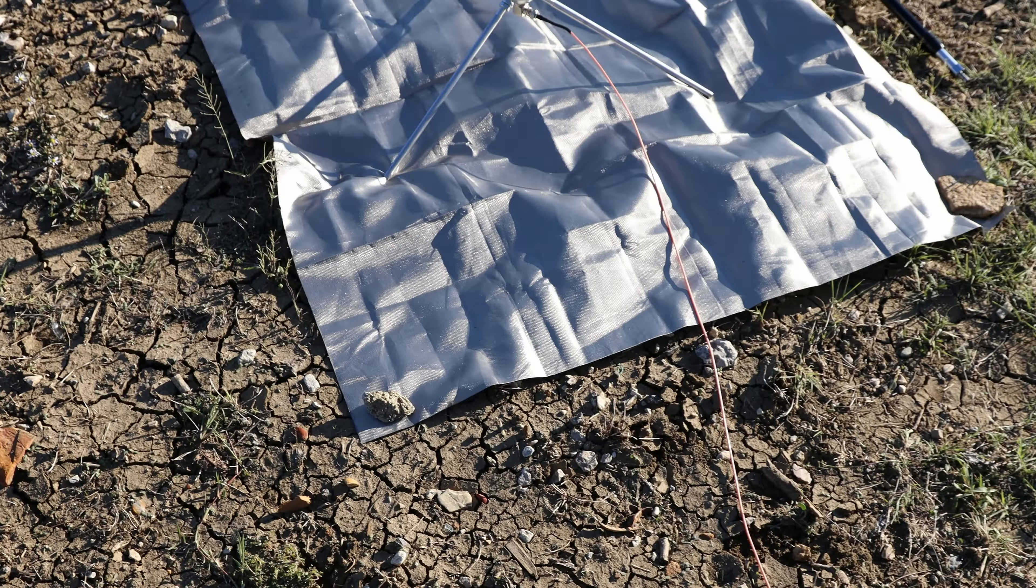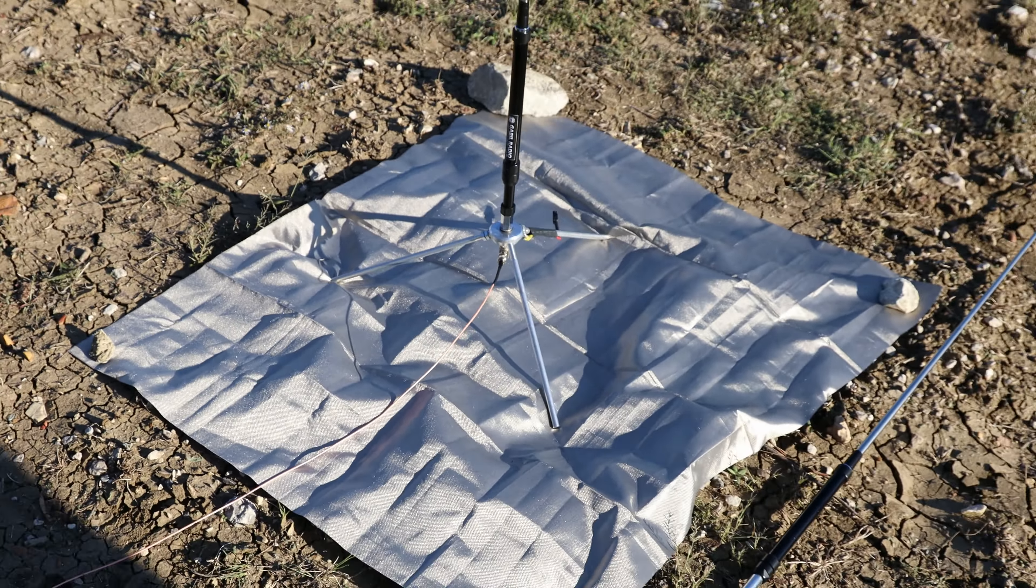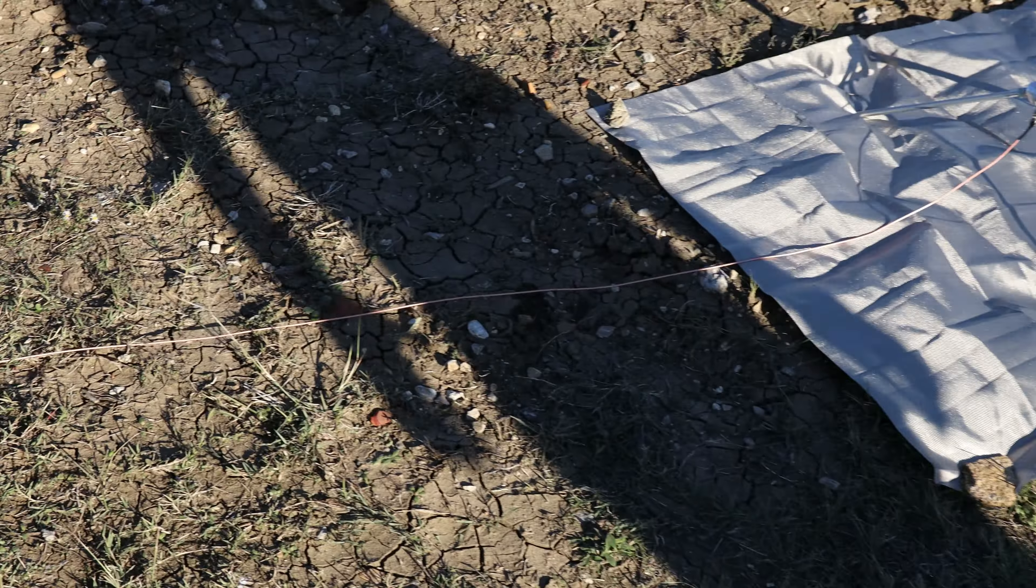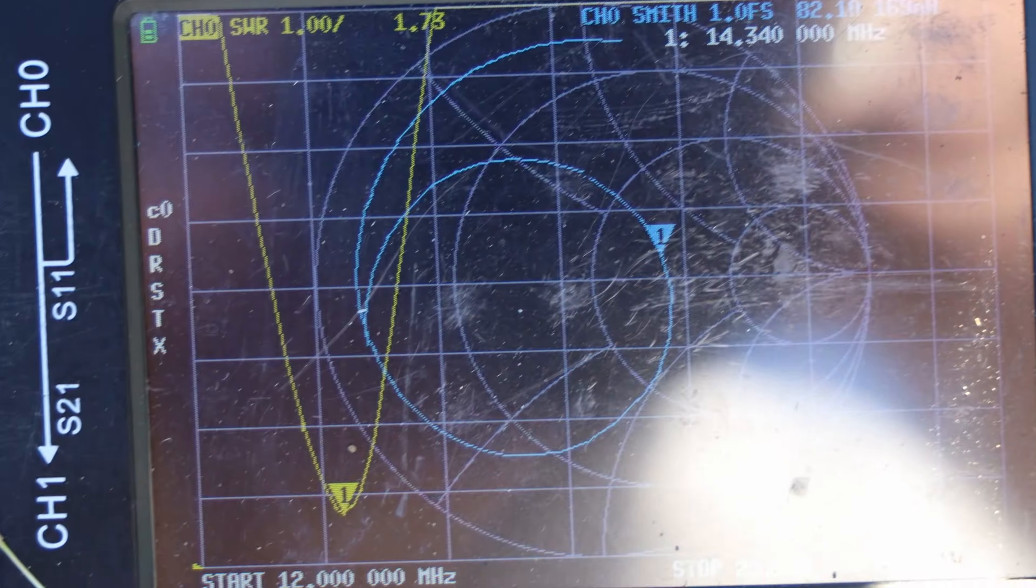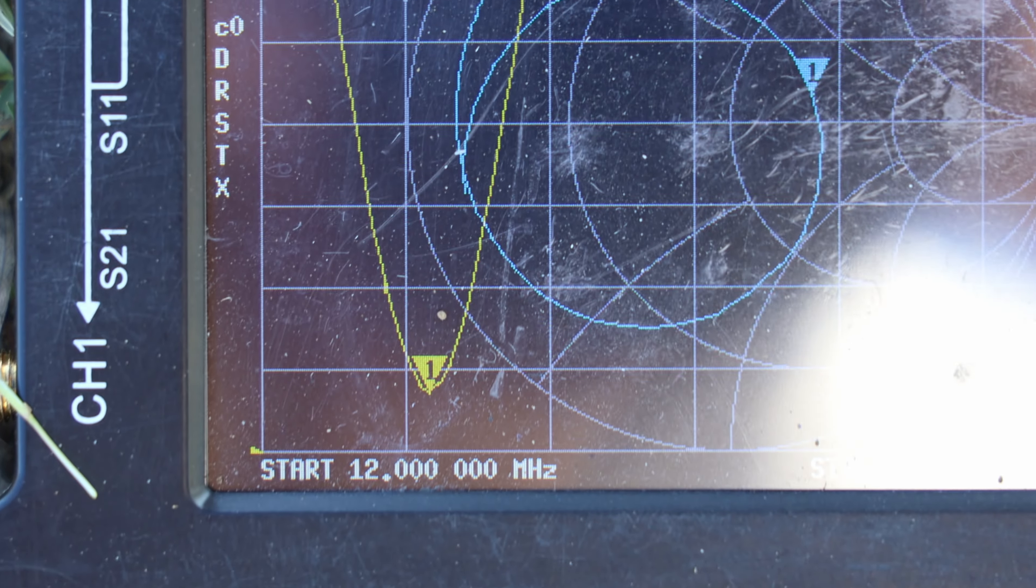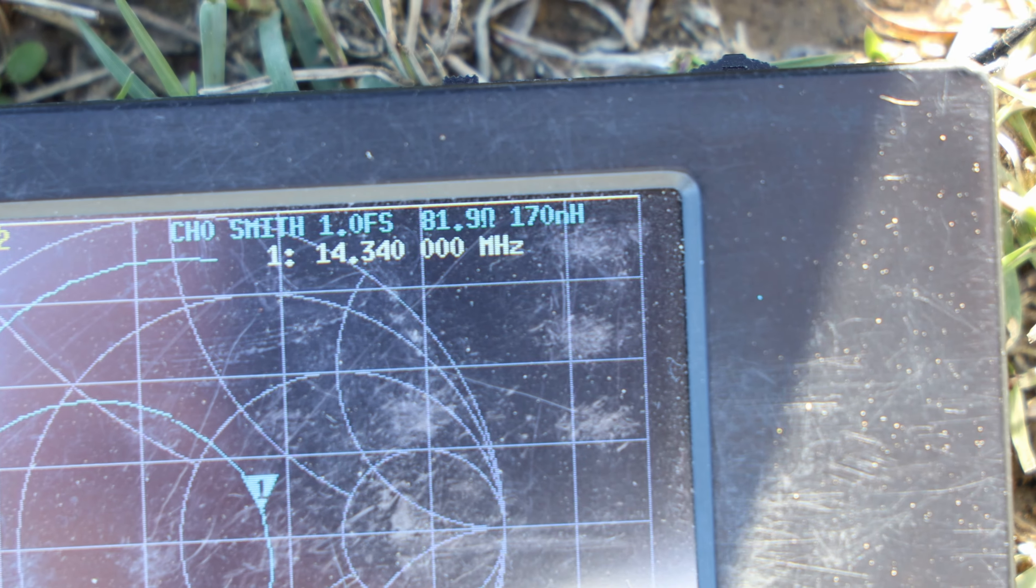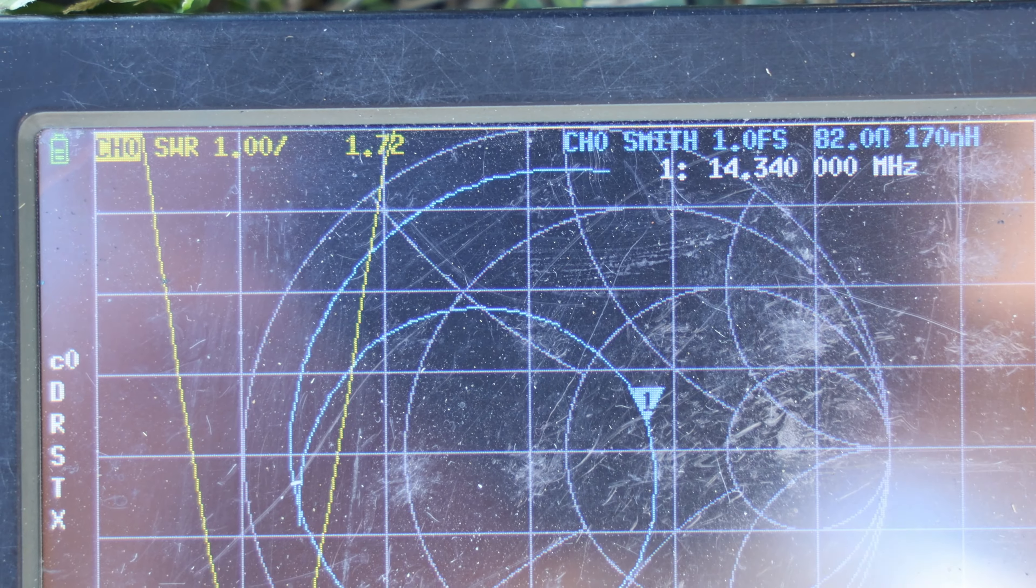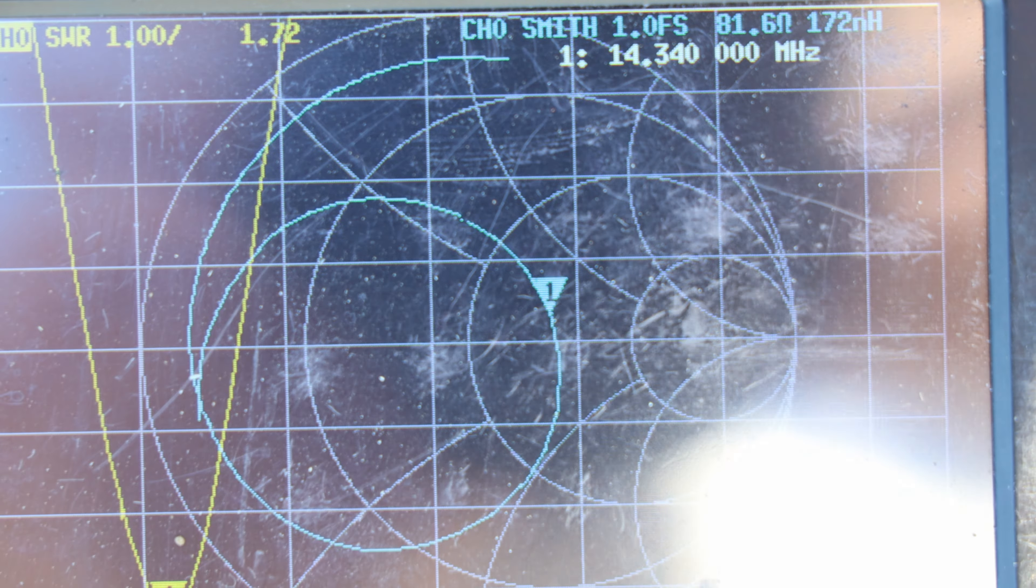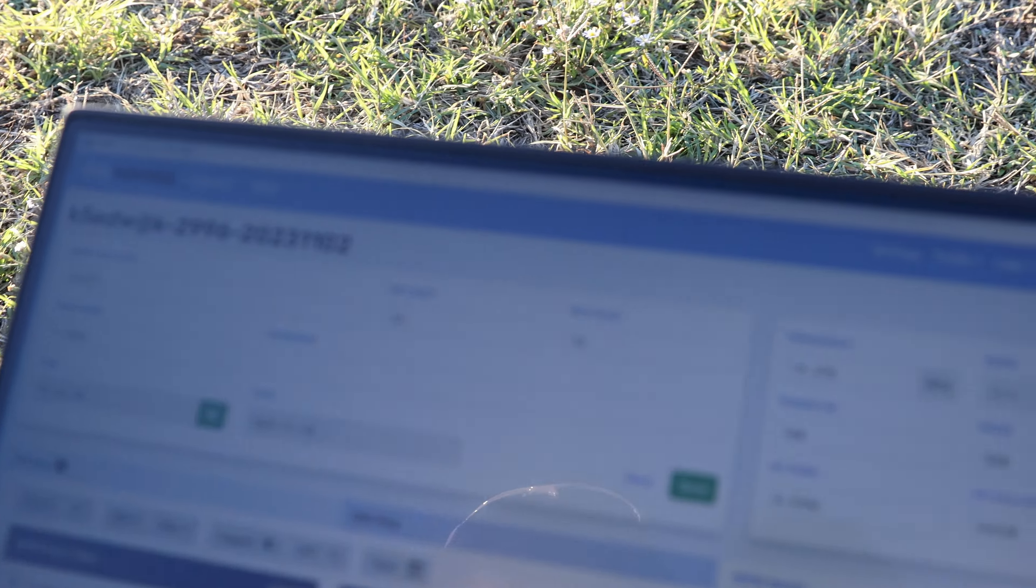This is the version 2 antenna hooked up in the exact same configuration, and the SWR is 1.72 at 14.340 MHz. It shows about a 0.1 SWR increase with version 2.